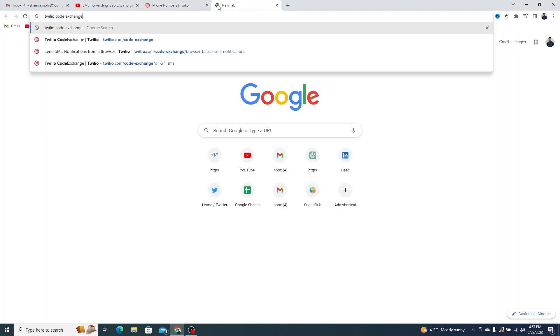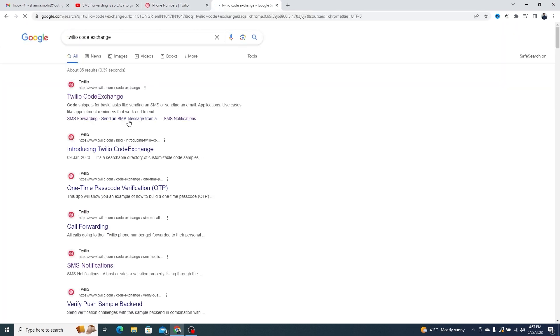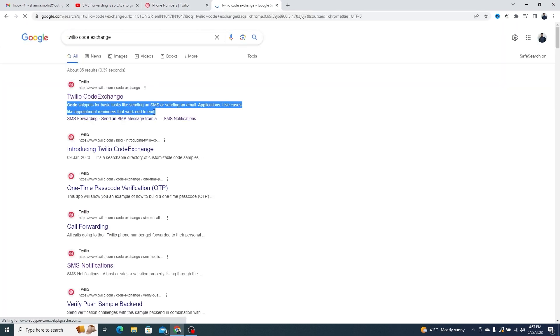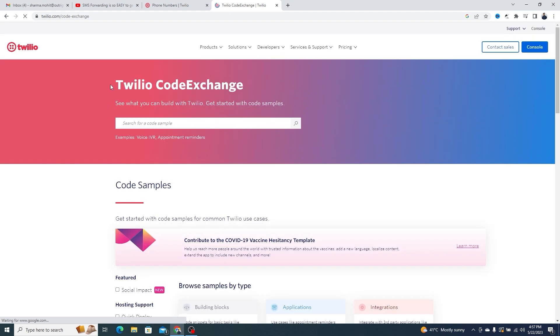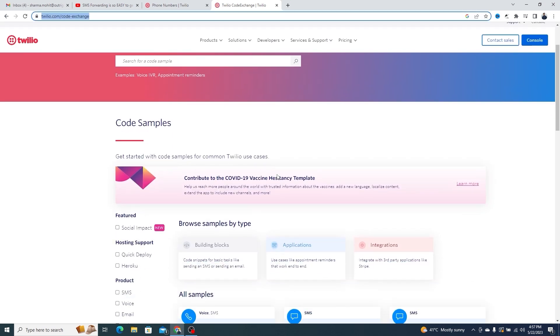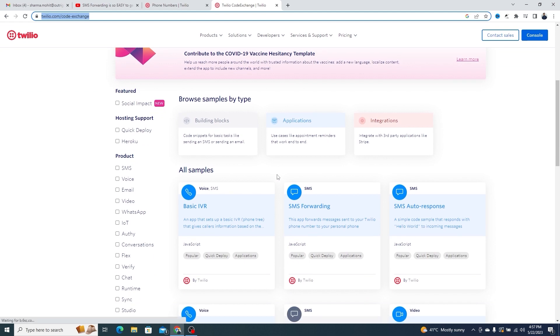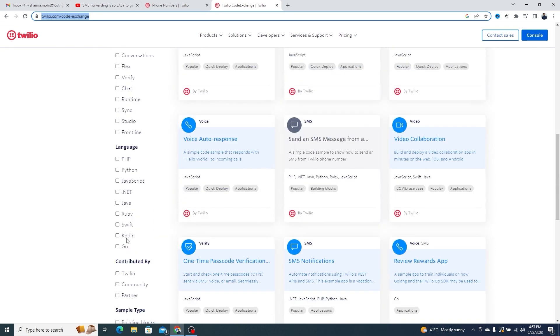Go to Google and search for Twilio Code Exchange. Click on the result that you see on top. Here, you will find many ready-to-use functions for various purposes like email, voice, video, etc.